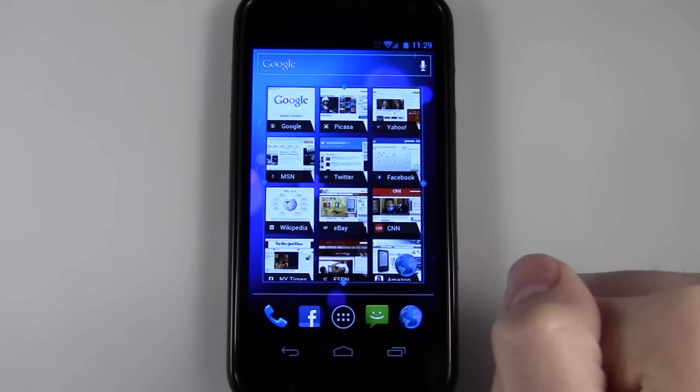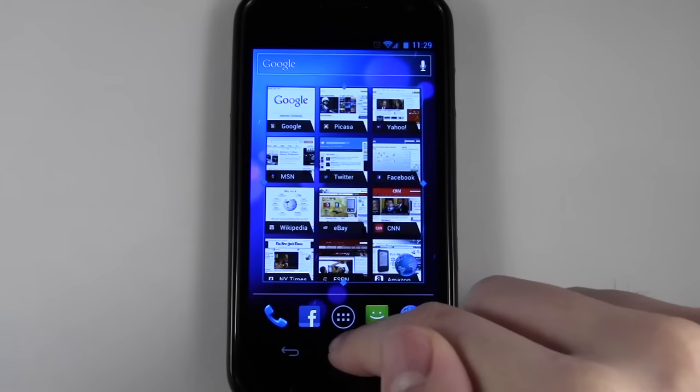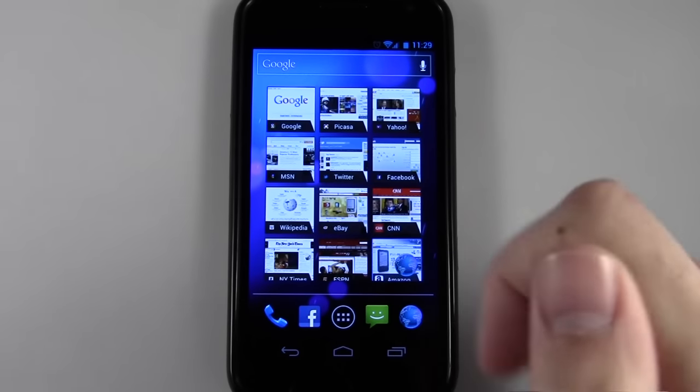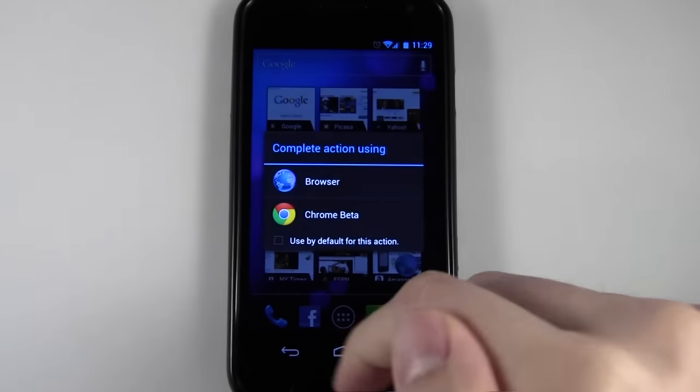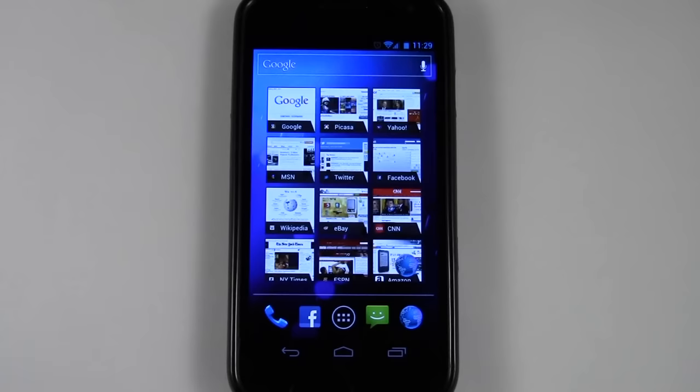Once you're done, just tap on it and you are done.